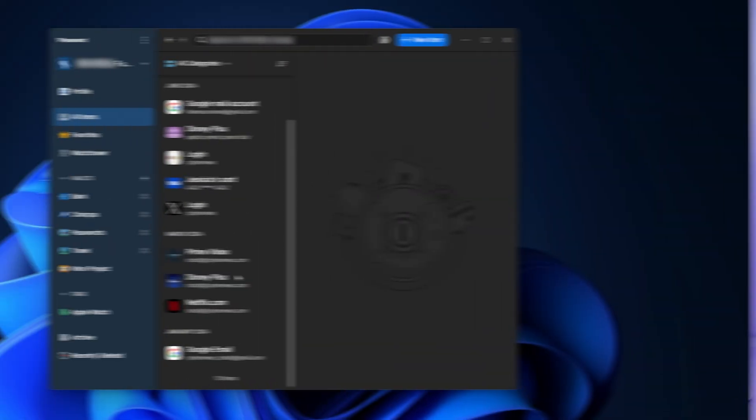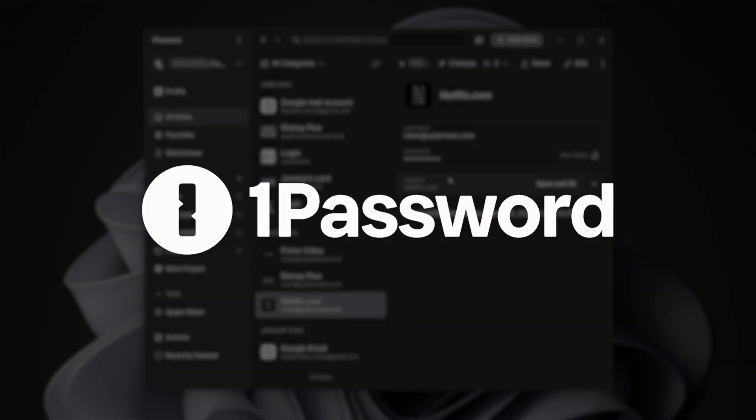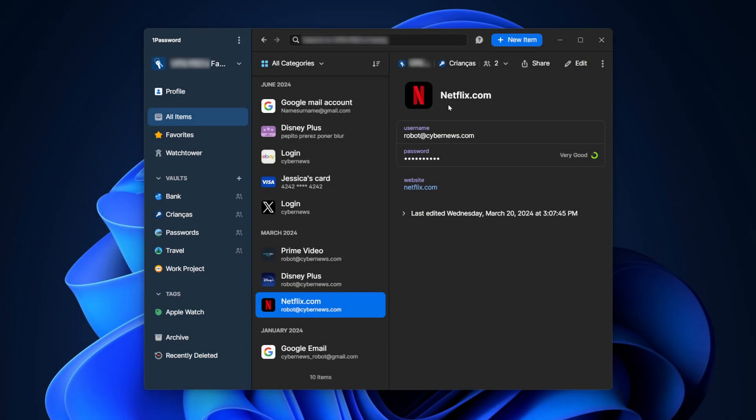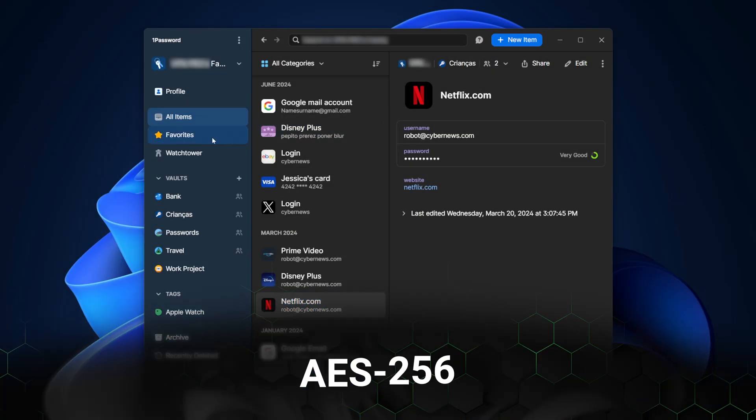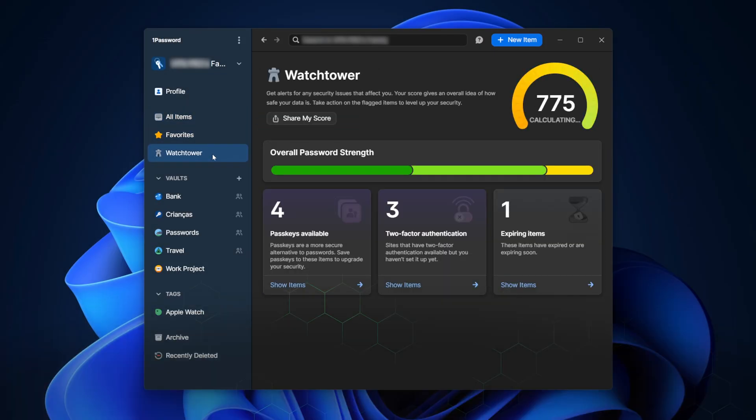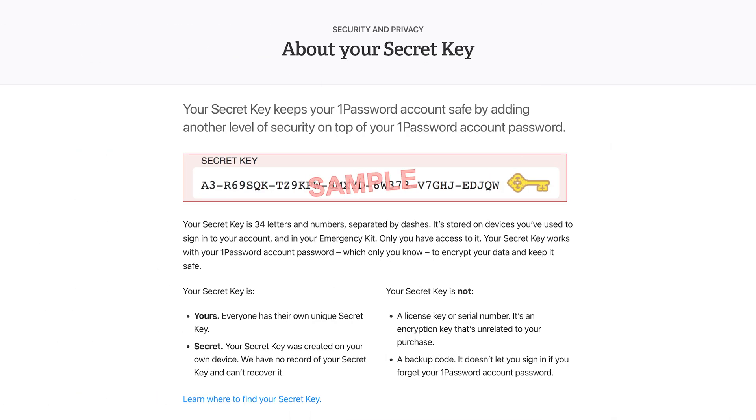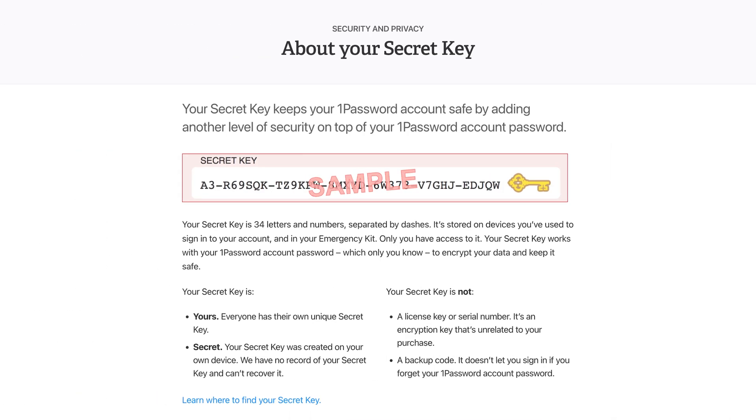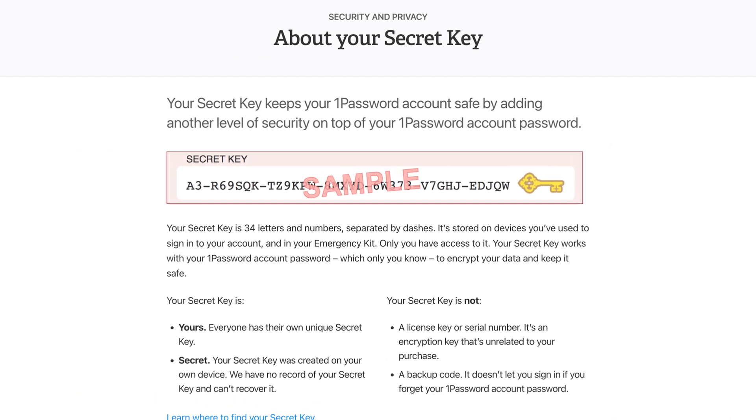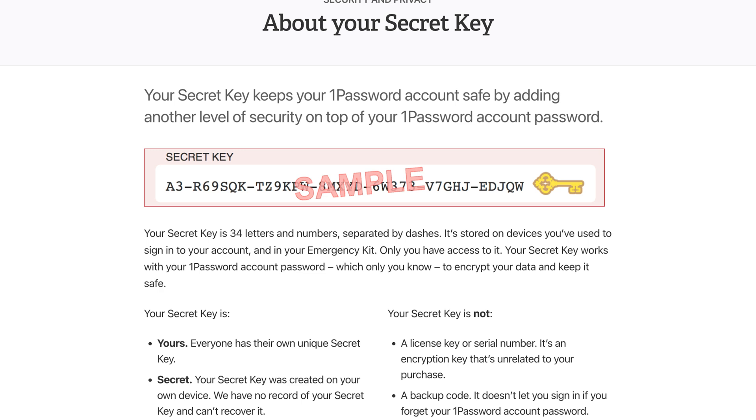Now, if you're looking for an option that yes is on the pricier side, but also delivers unique features to boost security, then my next provider, 1Password, is ideal. This app uses the same encryption as Keeper. However, it has a proprietary secret key feature that is given to each user. This 34-character combination grants you, and only you, access to your 1Password account.